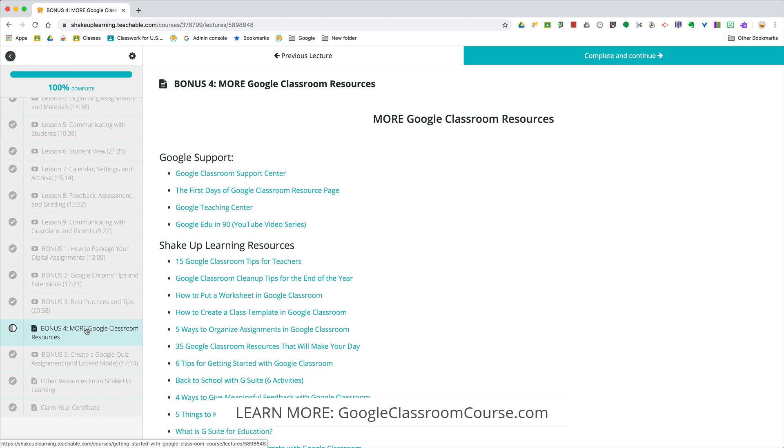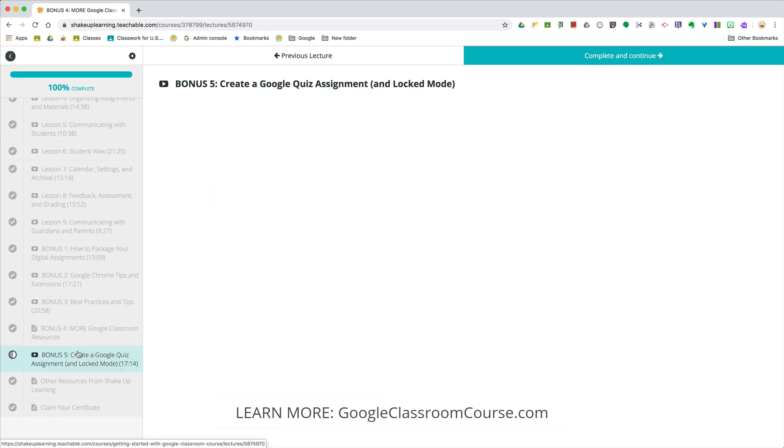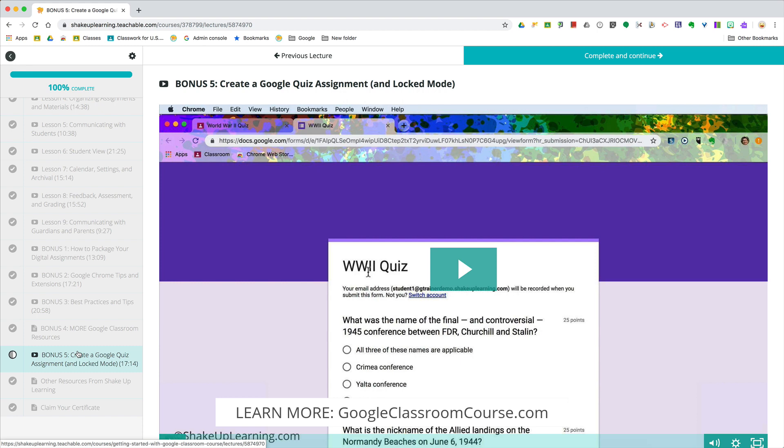I'm not even going to show you the whole page because this is a really long page. And then bonus number five is going to be how to create a locked Google quiz assignment, using that locked mode in Google quizzes, including that special functionality that's only available on Chromebooks.